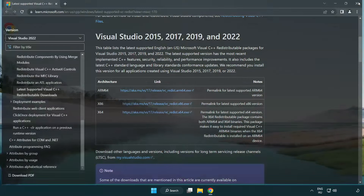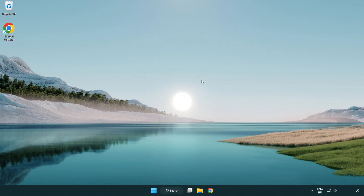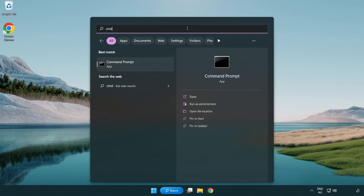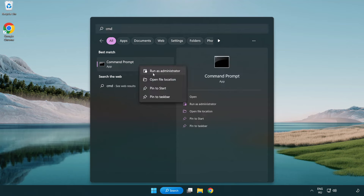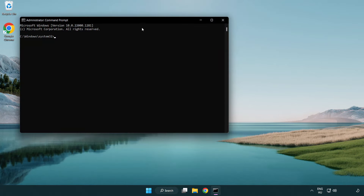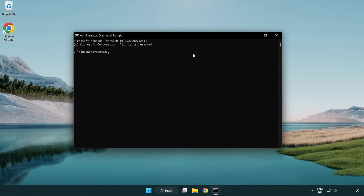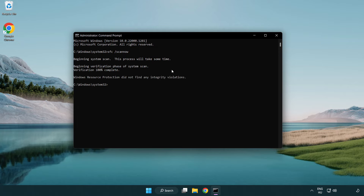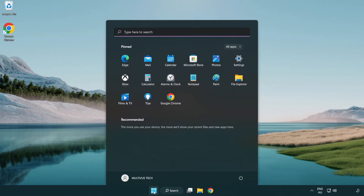Close the internet browser. Click the search bar and type CMD. Right-click Command Prompt and click Run as Administrator. Type SFC /scannow and wait for it to complete. After completed, close the window and restart your PC.